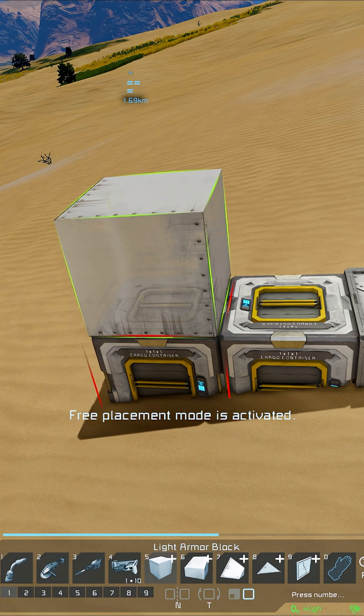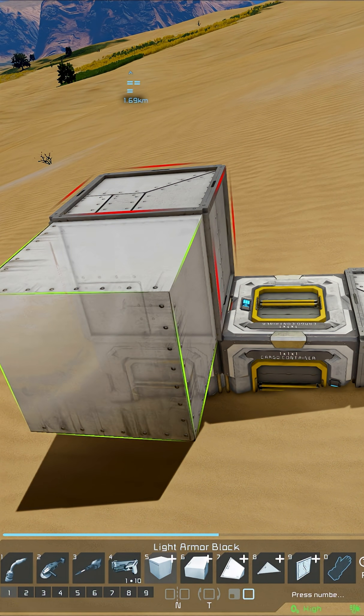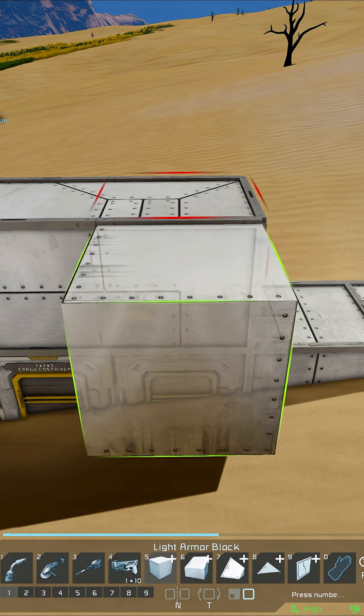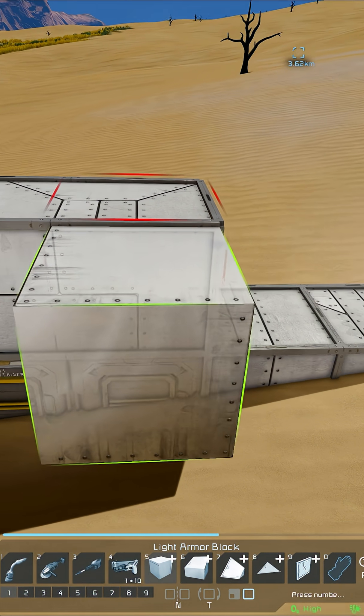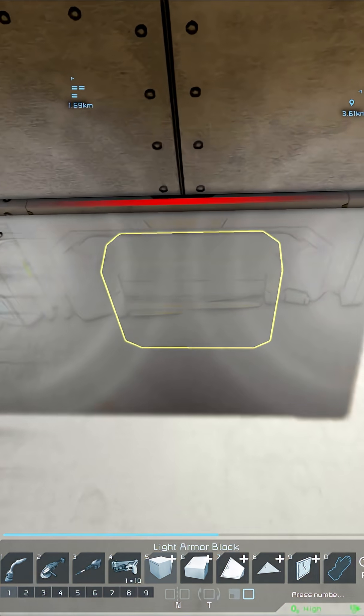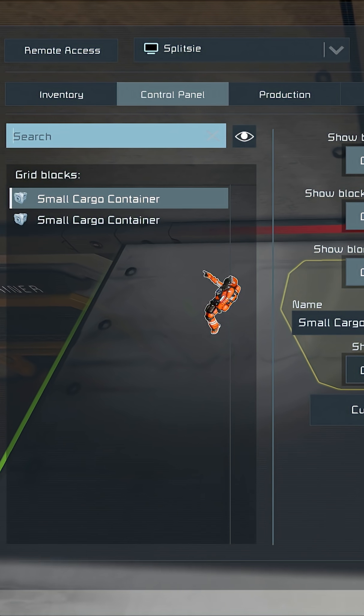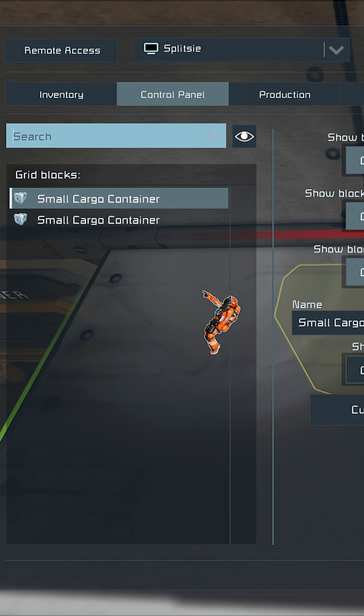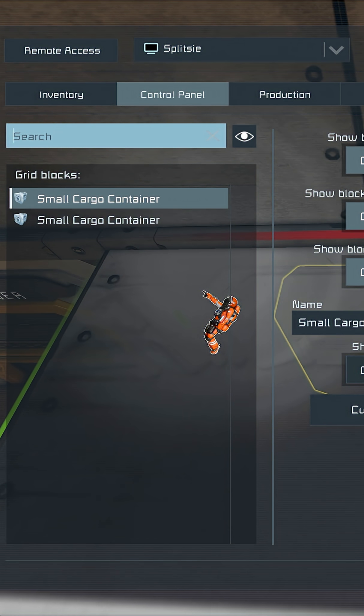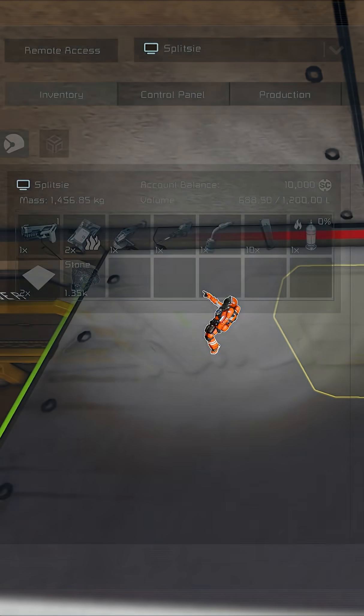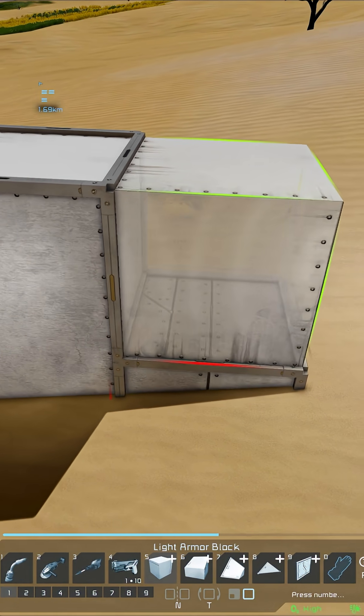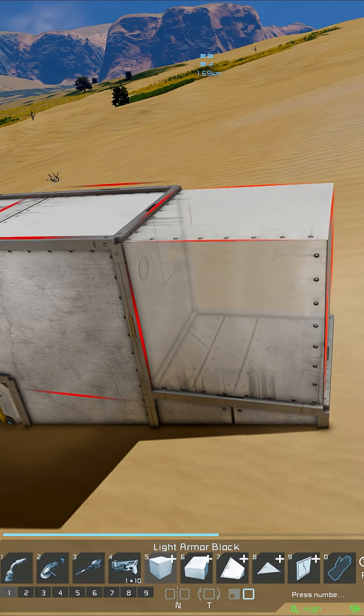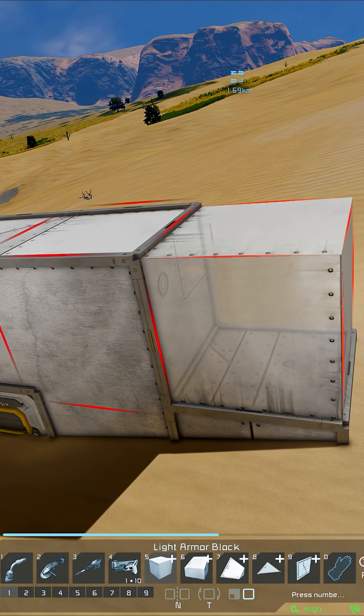We can sort of get around this and fix it by building again onto these grids, and they will then merge because they're close enough to each other and they're static grids, so they automatically merge. But sometimes you may find that you get into a situation like this where it refuses to place. It says it can't.